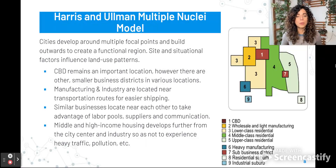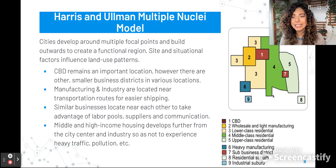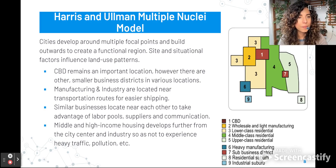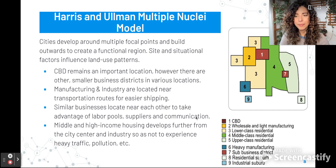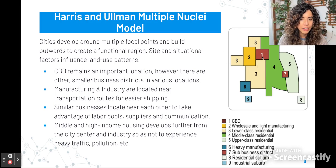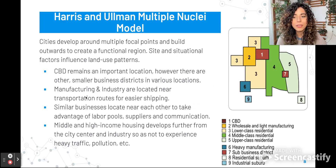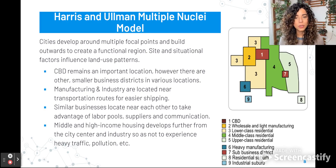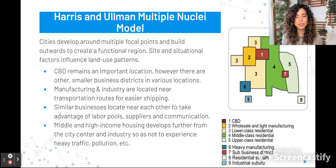Then we have the Harris and Ullman multiple nuclei model. Basically, cities develop around multiple focal points and build outward to create a functional region. Site and situational factors include land use patterns. The CBD remains an important part of the city, but there are other smaller business districts. Manufacturing and industry are located near transportation routes to make shipping easier. Similar businesses locate near each other to take advantage of labor pools, suppliers, and communication. Middle and high-income housing develops further away from the city center and industry — same reasoning: they don't want to be next to factories.